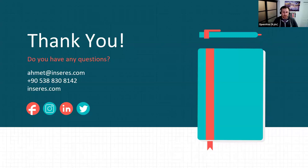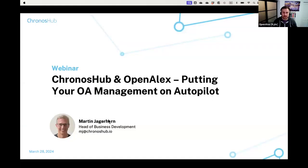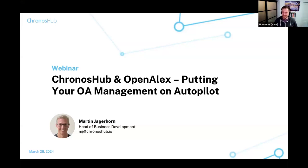Thank you, Ahmet. That was great. I actually have a few questions when we get to Q&A. Next up we have Martin Yeagerhorn. Ahmet, I think you need to stop sharing so that Martin is able to share his screen. That was the fastest transition I've ever seen. Over to you, Martin.